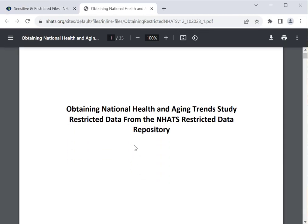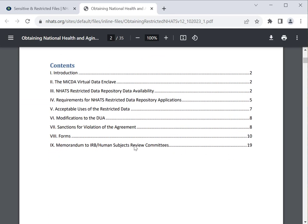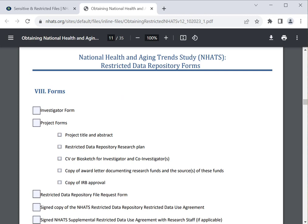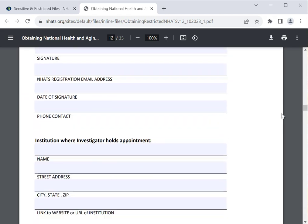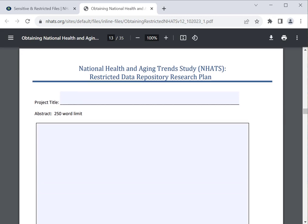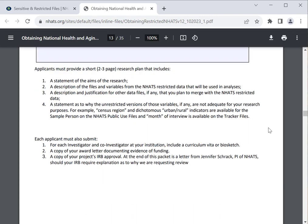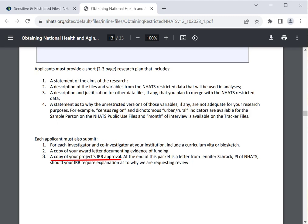Please read through the information about the forms on pages 1 through 9, then scroll to page 10 to see the documentation list. The following forms must be submitted to apply for access to NHATS restricted data. First, the investigator form, which requires the investigator's information and the information about the applicant's institution. Next, complete the Restricted Data Repository Research Plan form. This form asks for the project title and a 250-word abstract as well as a short 2-3 page research plan. Each applicant must also submit the CV or biosketch for the investigator and co-investigators, a copy of an award letter documenting research funds and the source of these funds, and a copy of IRB approval at the full or expedited level.